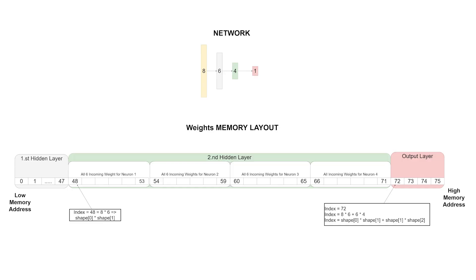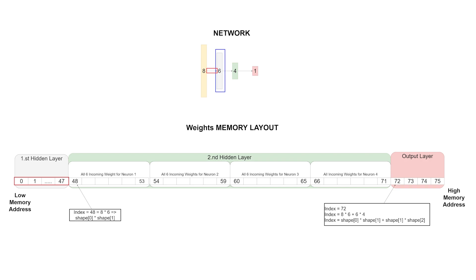Before we can continue, I need to tell you how we are going to store our weights, biases, set values, and activation values in memory. I am going to introduce the following memory layout. We will have one big float array for the weights which contains all the weights for all the layers. We start with the incoming weights which belong to the neurons of the first hidden layer. All the incoming weights which belong to a certain neuron will be next to each other in memory.